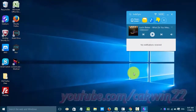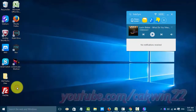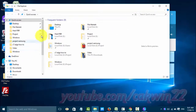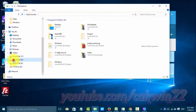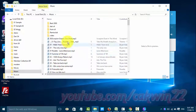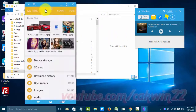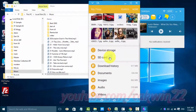Open File Explorer by clicking the Start Windows icon, then click File Explorer. Open the File Music Location and click the File Link. Open the location where you want to save the music file.